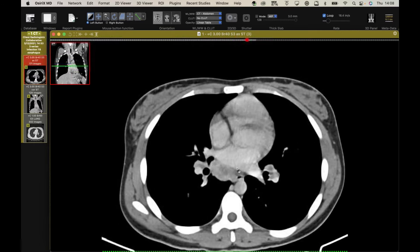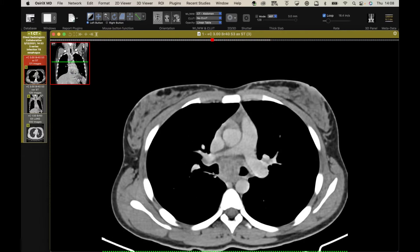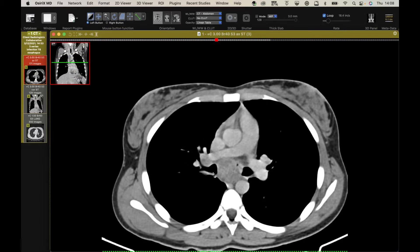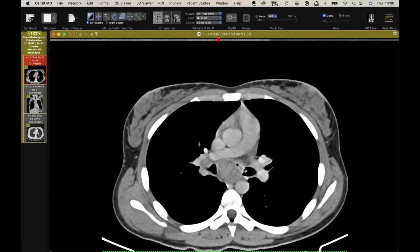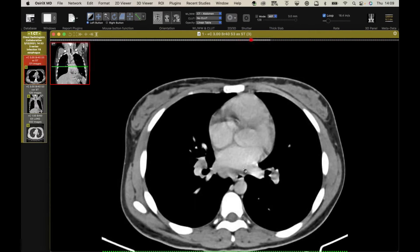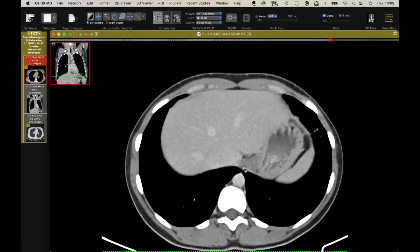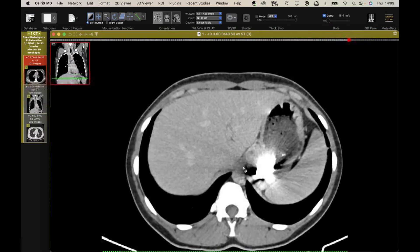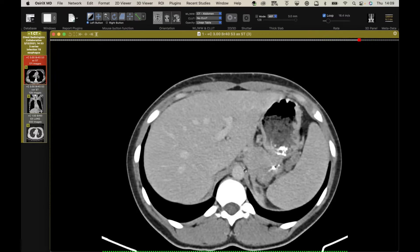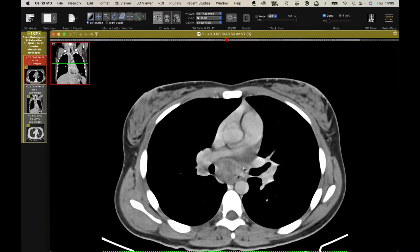This is TB lymphadenitis involving the mediastinum and hila with an esophago-lymph node fistula. I've seen TB lymphadenitis cause airway strictures, but I've not seen it involving the esophagus.